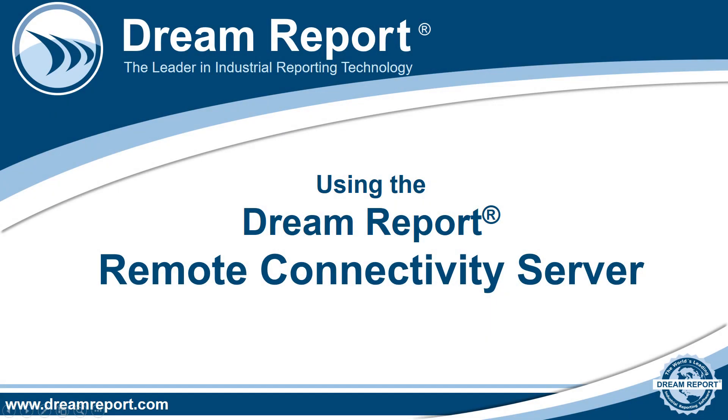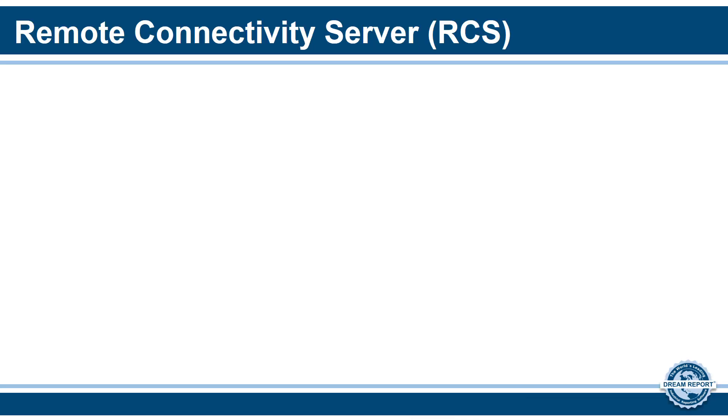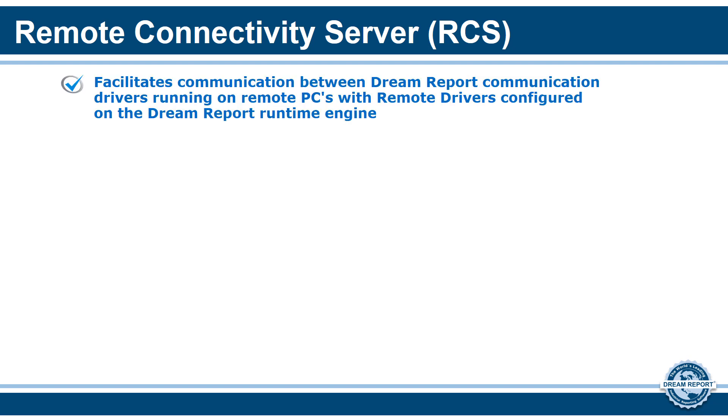In this video tutorial, we're going to demonstrate how to configure and use the DreamReport Remote Connectivity Server. The Remote Connectivity Server, or RCS as it's commonly called, is a utility that facilitates communication between DreamReport communication drivers running on remote PCs with remote drivers configured on the DreamReport runtime engine.